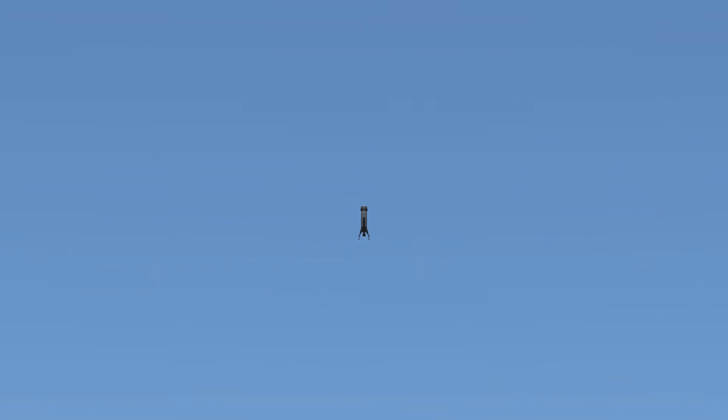The booster is not yet steering, just pointing straight up and thus naturally drifting a bit off course from the launch pad. The initial thrust up also consists of only 4 seconds of full throttle.